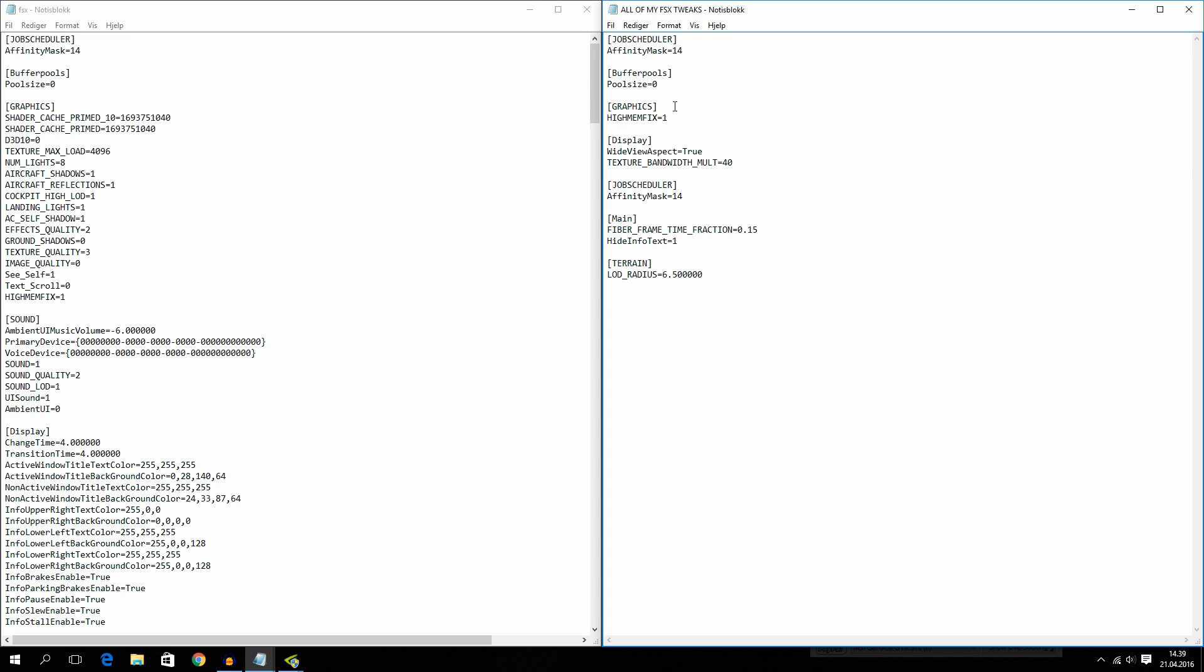And then guys, I would probably say that this is the most important tweak. And that is graphics. You have to put it on the graphics section, which is right here. Put in high memfix equals one. And what this does, it's just so good. It's the best tweak that is existing, I promise you. You put in this, you will get higher FPS, I promise you.